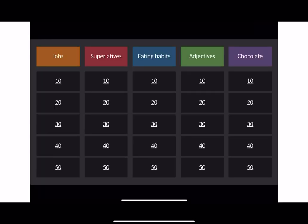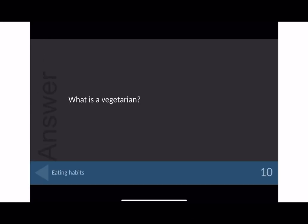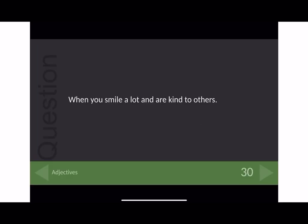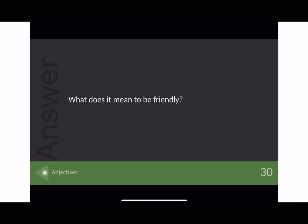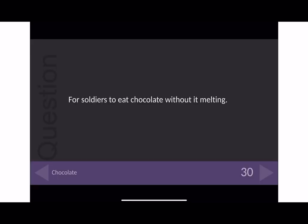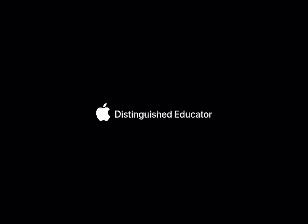And there you have it — you could easily play Jeopardy in the classroom using questions that you yourself define, and the students will have a lot of fun doing it. There you have it: 50 Days of Keynote. All videos are on Padlet and all Keynote files are there too. See you tomorrow.